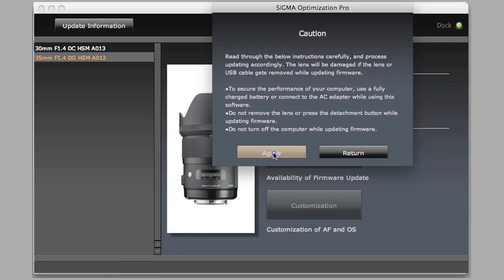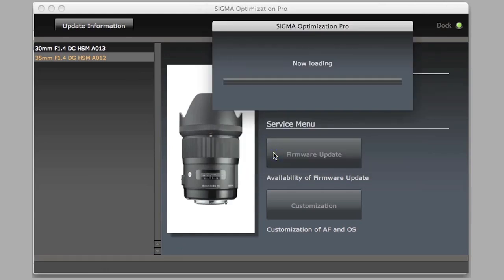We agree that we understand how to update this, meaning don't disconnect the lens. Make sure if it's a laptop, it's hooked up to a battery source, and then it updates the firmware.